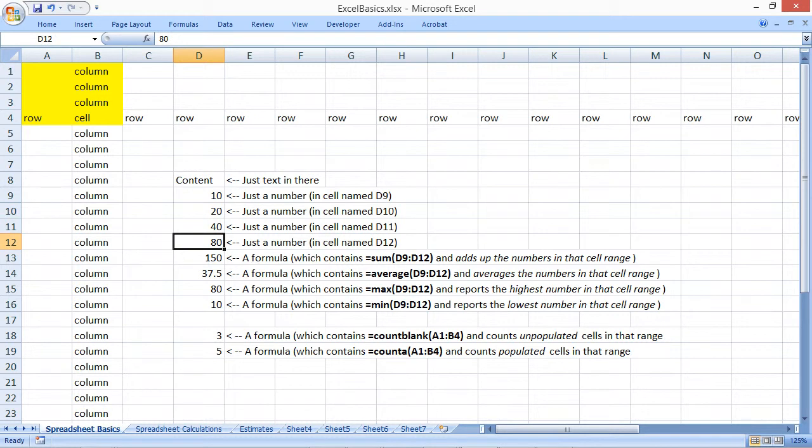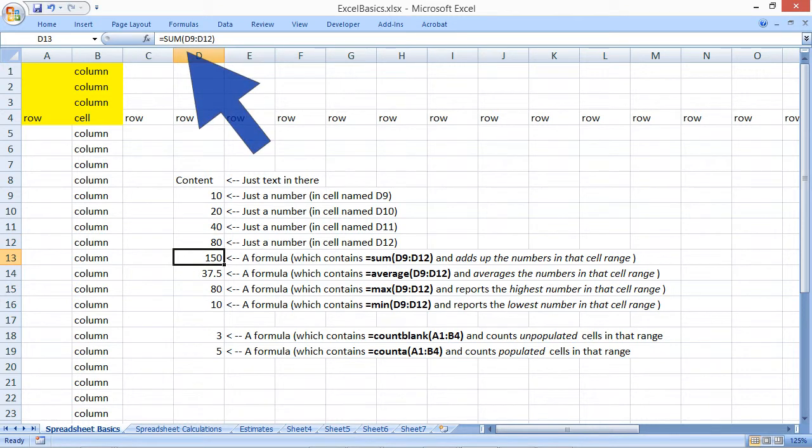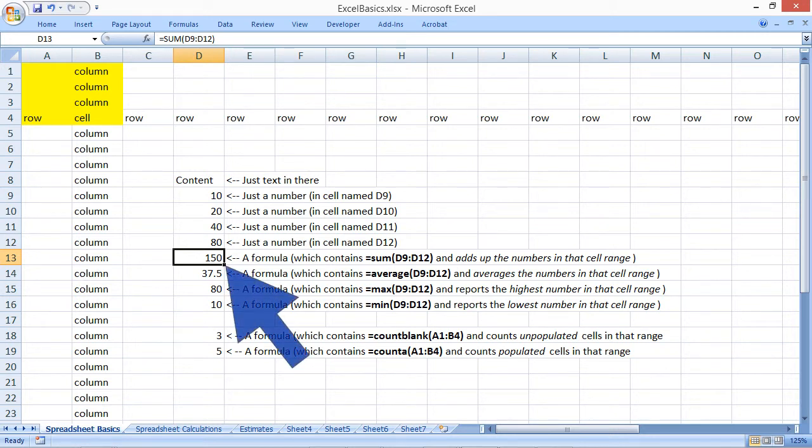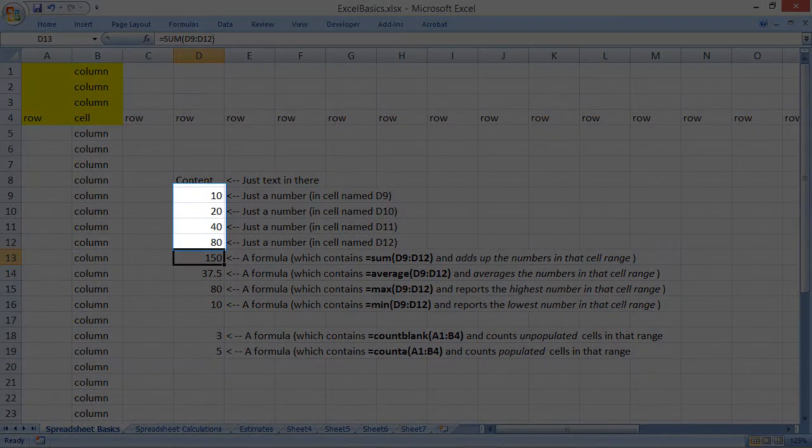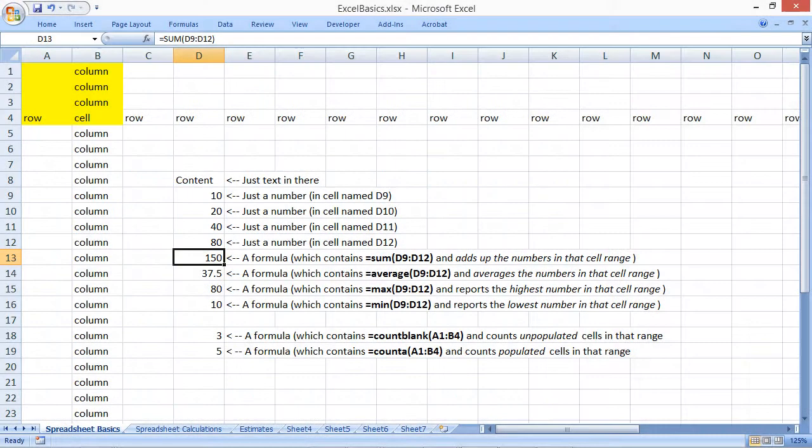You can use formulas and calculations in order to do all kinds of mathematical wizardry inside Excel. The formula bar shows us that a formula has been entered that reads equal sum D9 colon D12. On screen, what we see is the number 150. That number is just a calculation adding up the numbers 10, 20, 40, and 80.